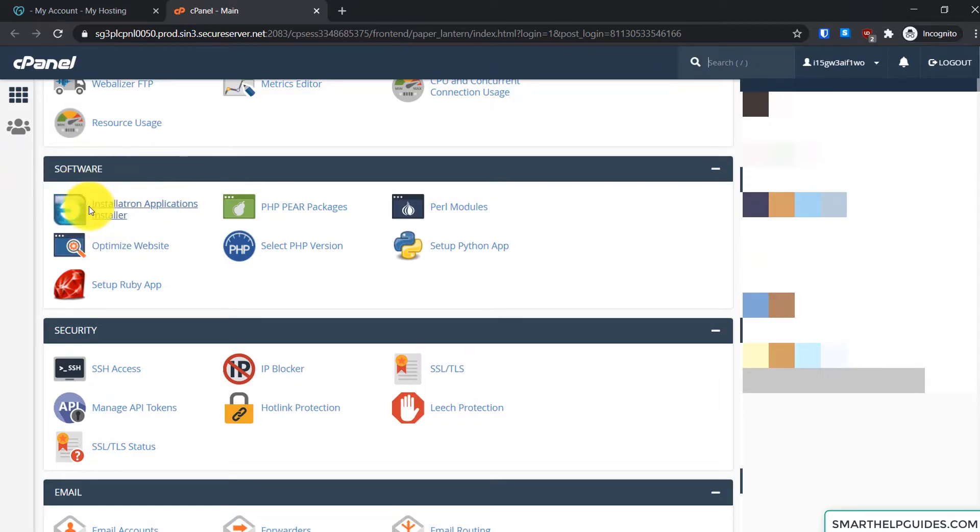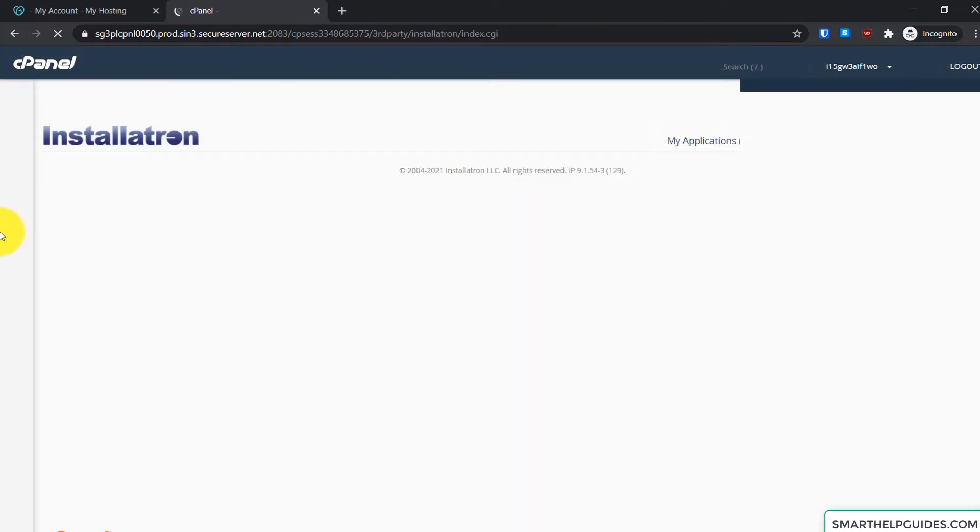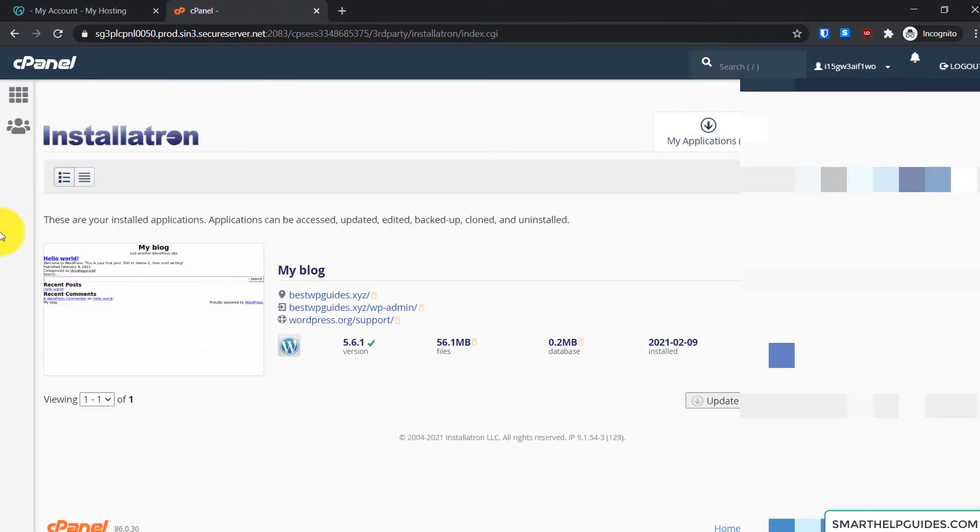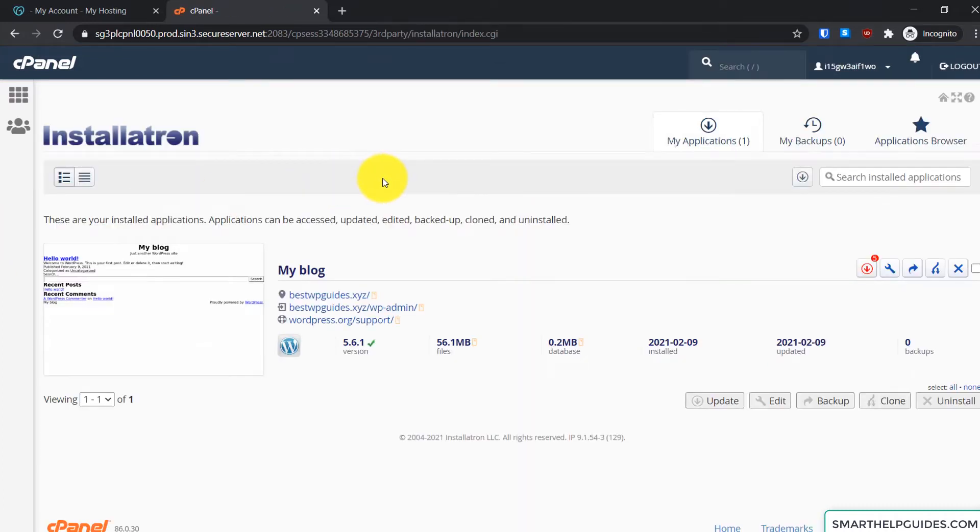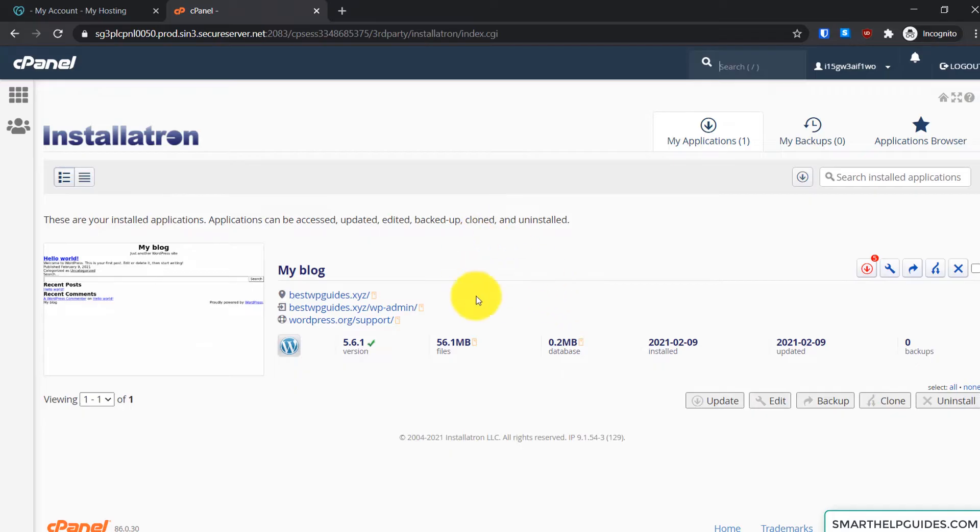And you will have to click on this Installatron Applications Installer. So this is GoDaddy's basically auto-installer. And right now you can see I have a WordPress website installed with this installed application.